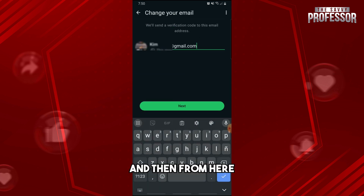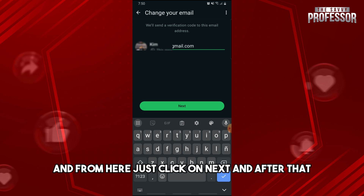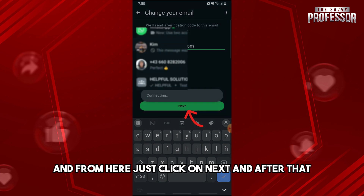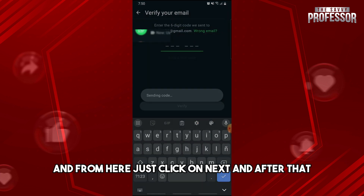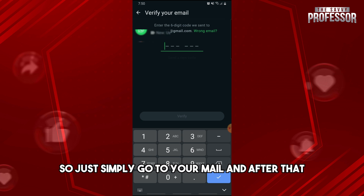Simply click on that, and from here you will be able to change your email address. Click on Next, and after that an email will be sent to you, so just go to your mail.